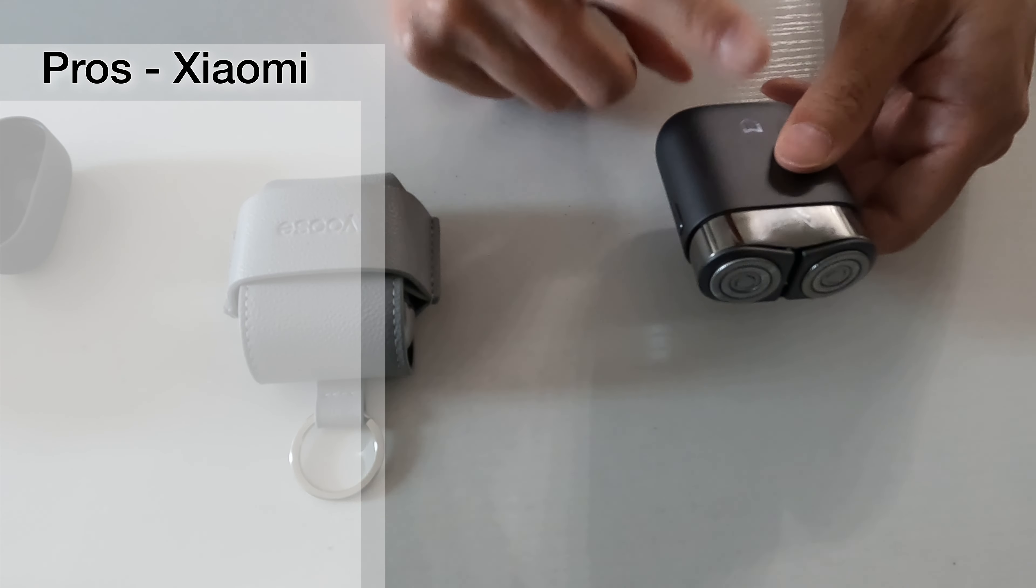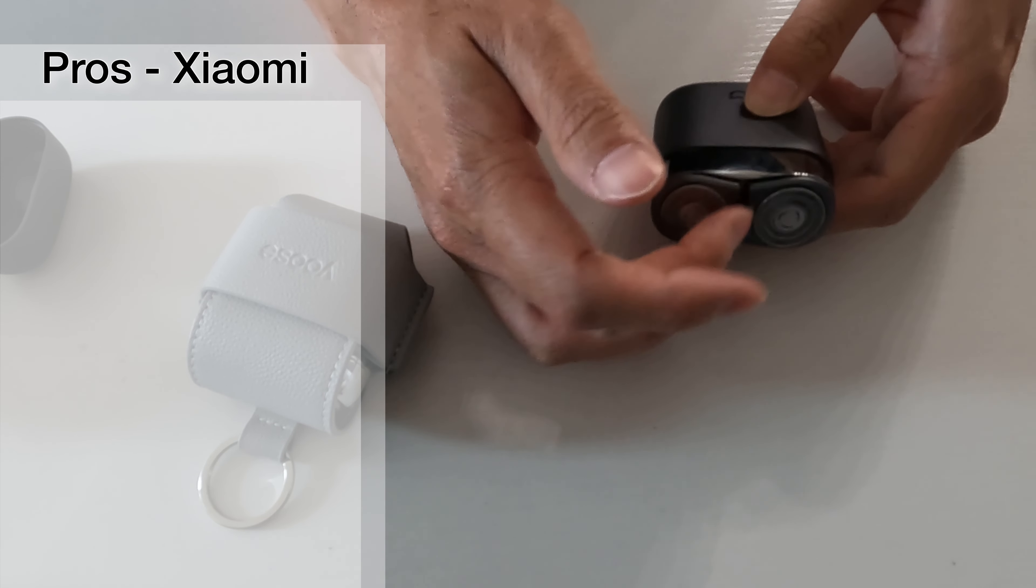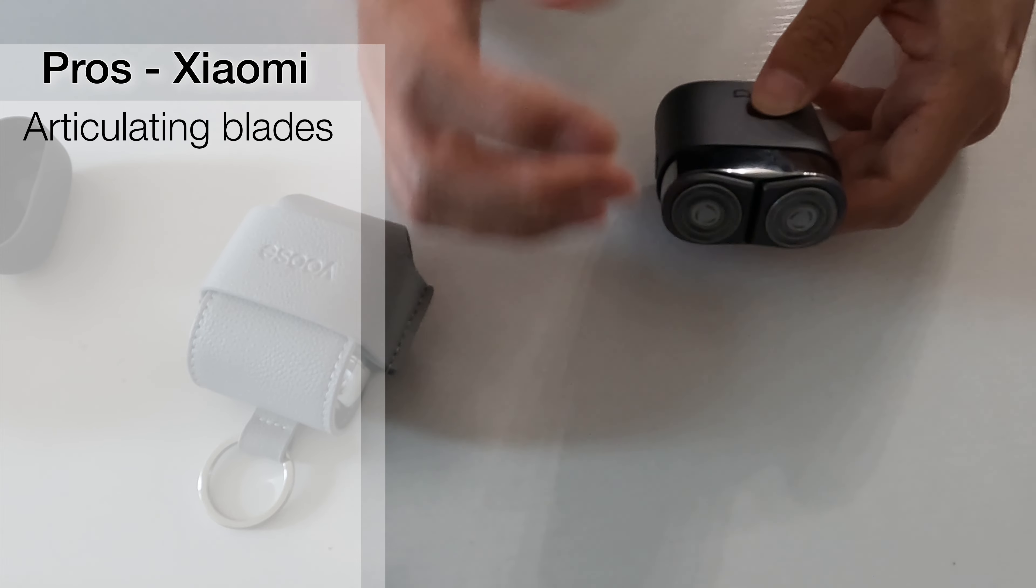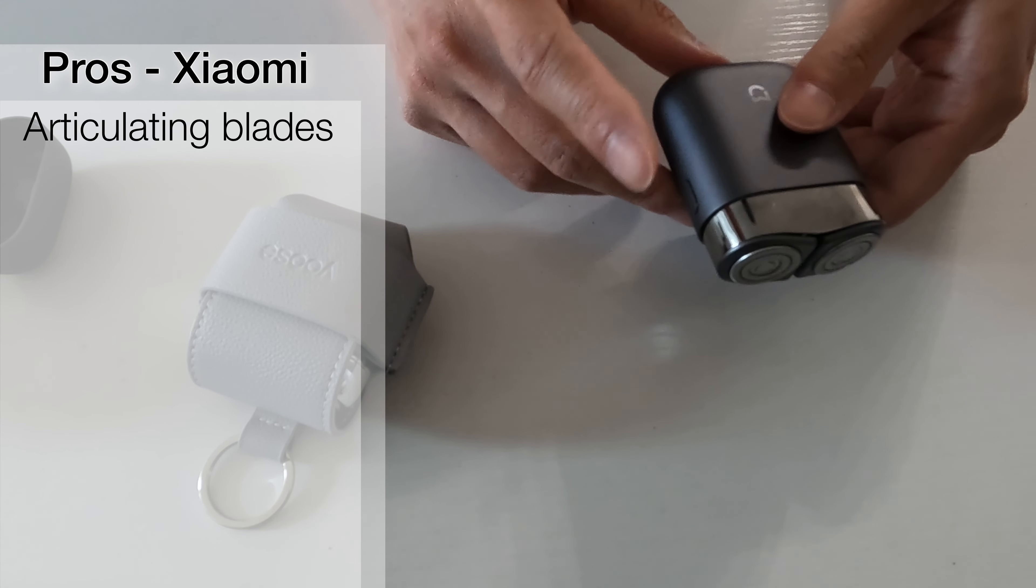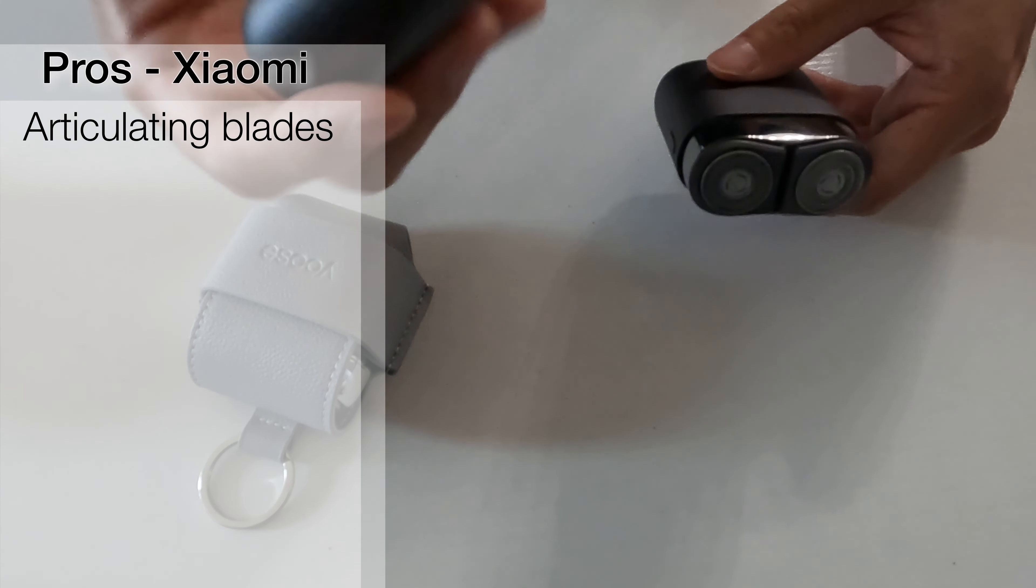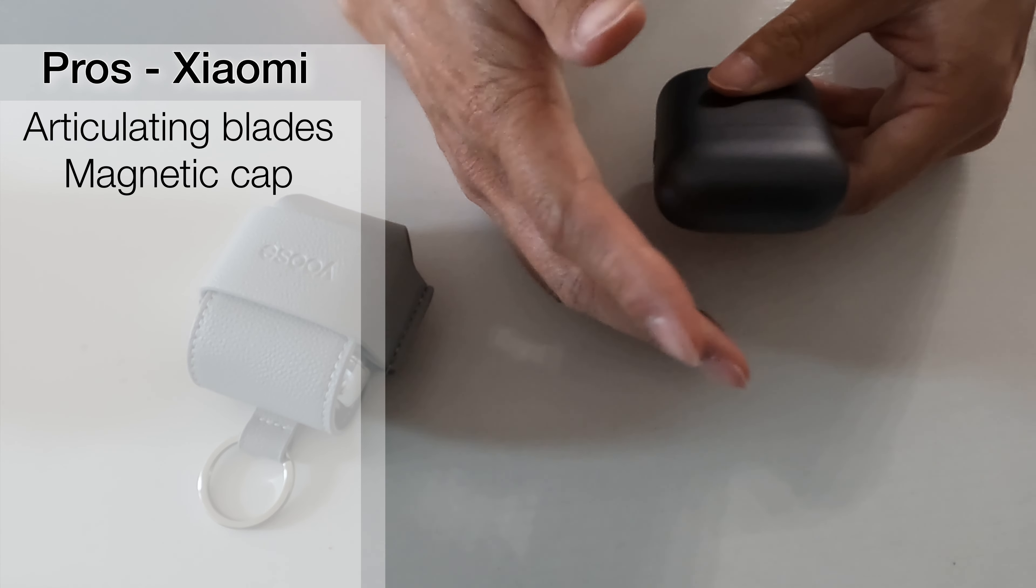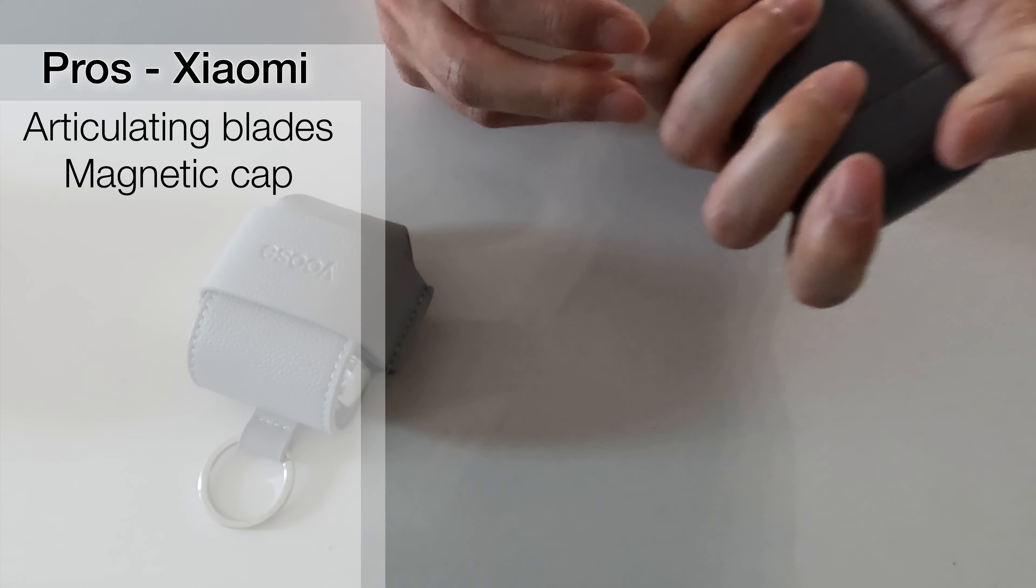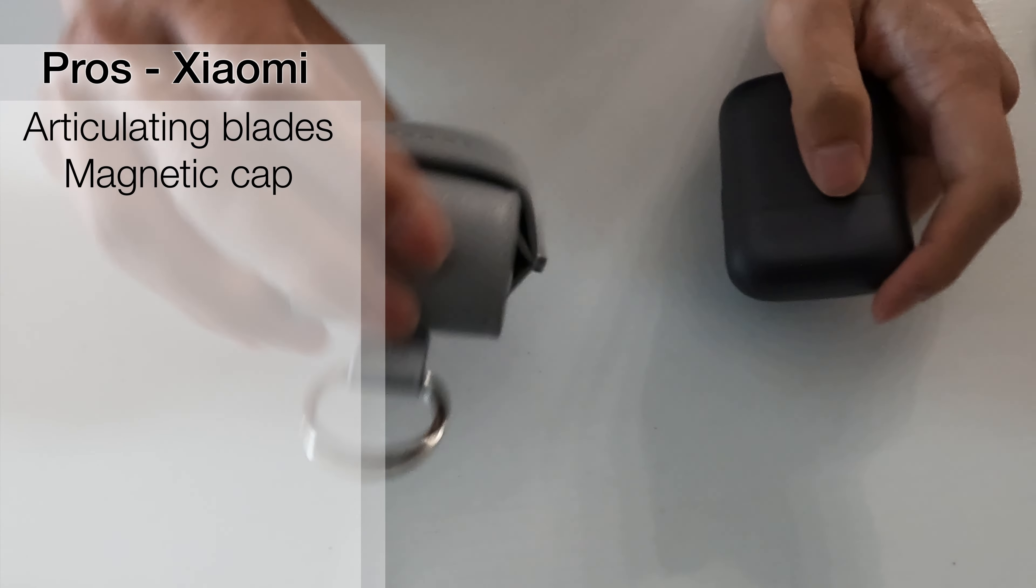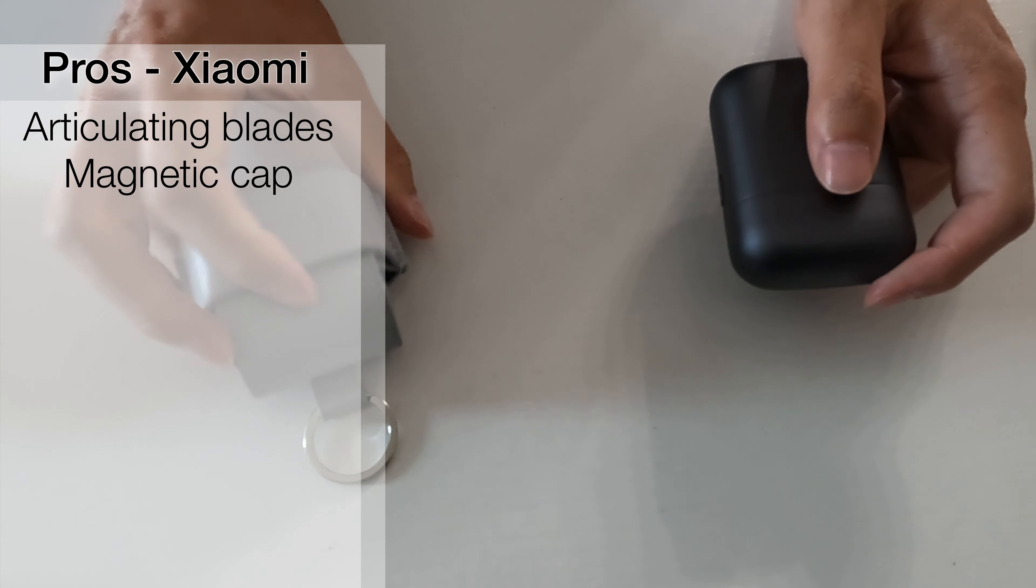Pros of this guy. Articulating blades. Hands down the best feature of this one. The other big pro, I think, is this cap. You can put it on. And then this guy becomes a self-contained unit. You don't have to have this fiddly leather thing.